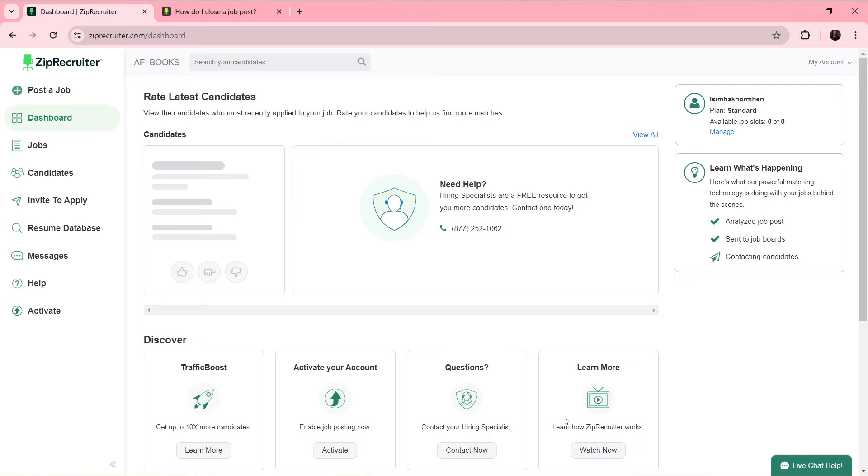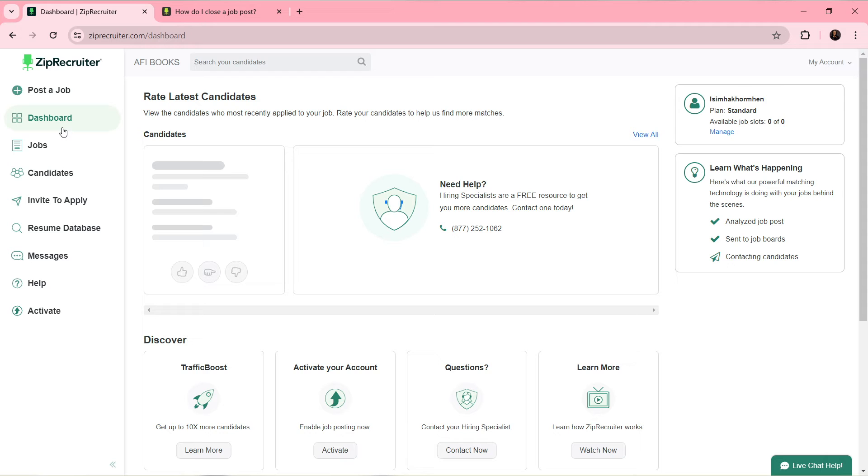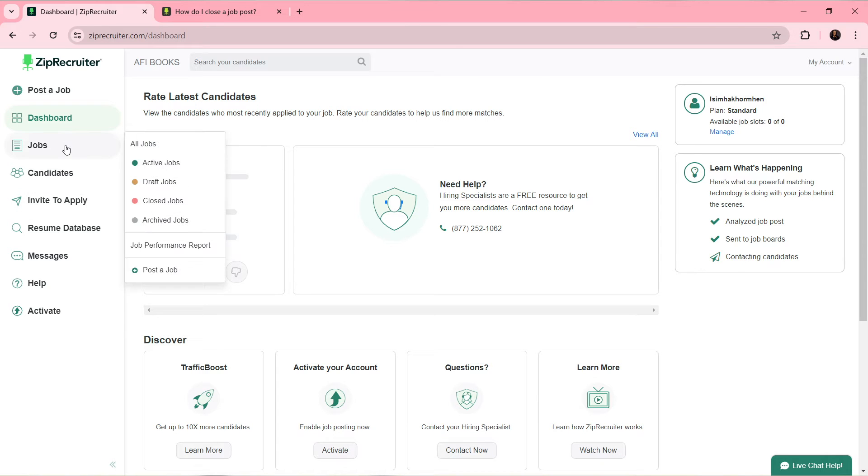Now that we know what ZipRecruiter is about, let's quickly hop into today's section: how to close job posts on ZipRecruiter. First, head over to the left corner of your screen where you have this dashboard - jobs, candidates, invite to apply, resume database, messages, help, and activate.